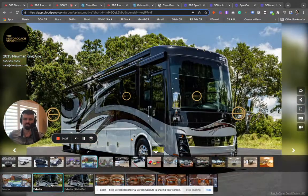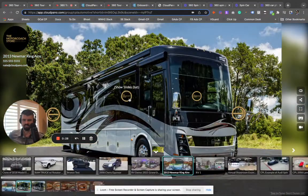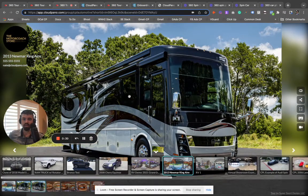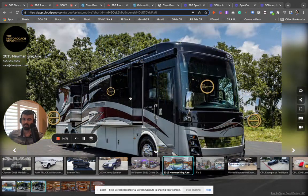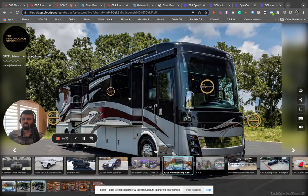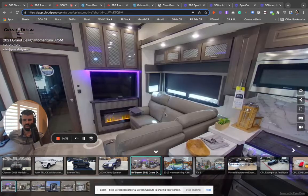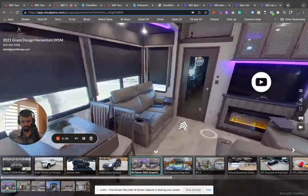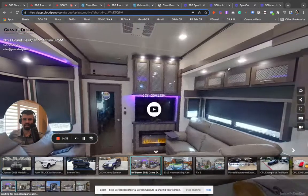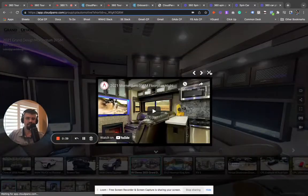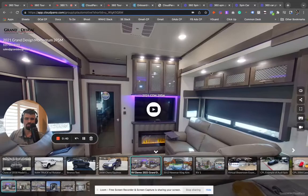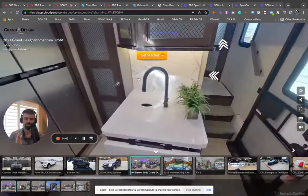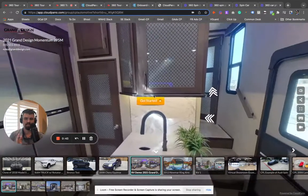You can do all types of really neat interactive things. Say I want to show the slides out—I just click that button and bam, it shows that next image. Or I want to show this Grand Design example. We can add different types of icons, videos, any kind of video we want, any media we want.